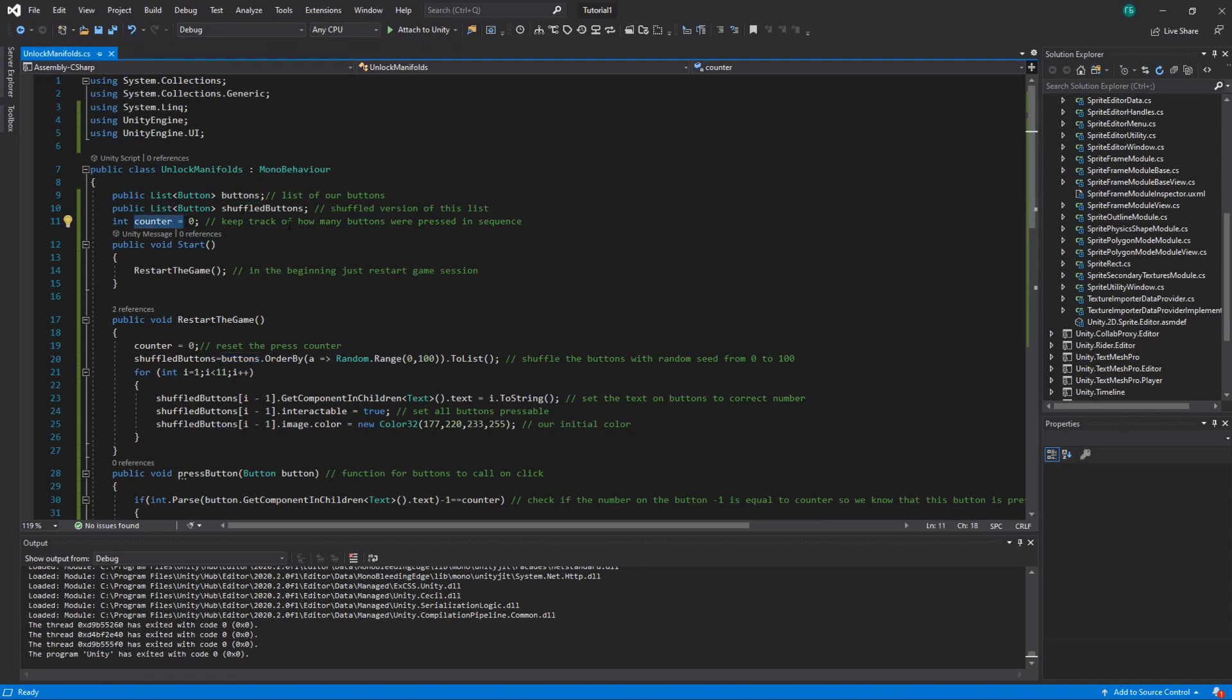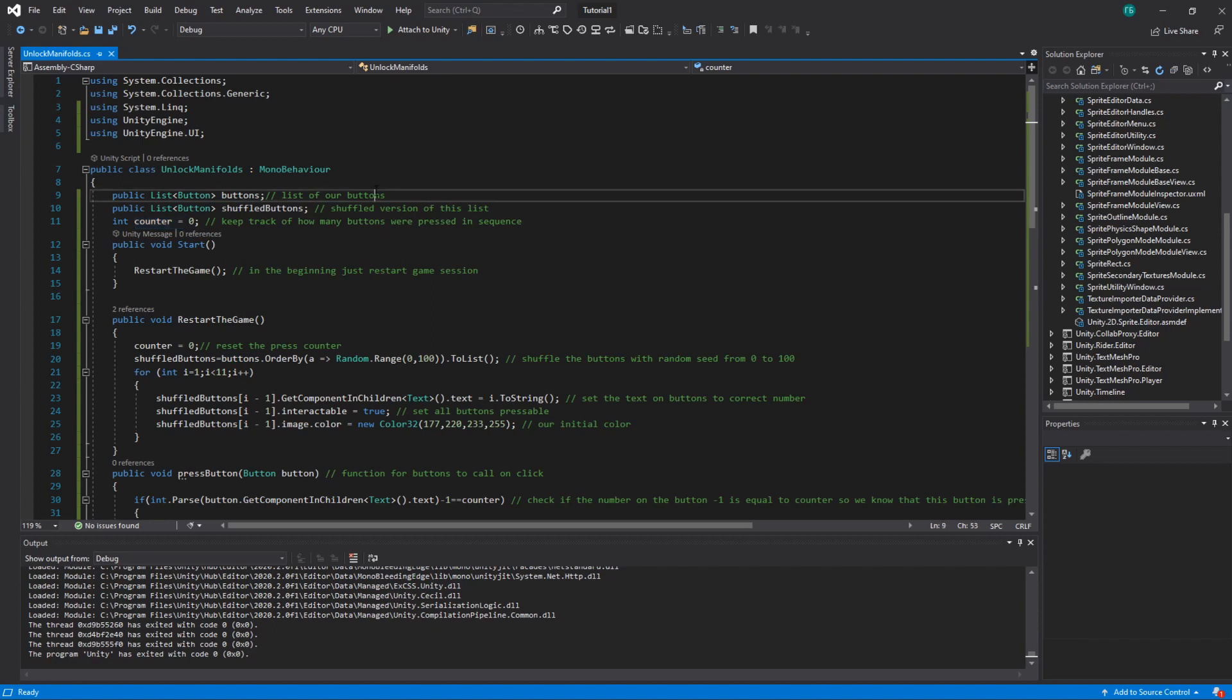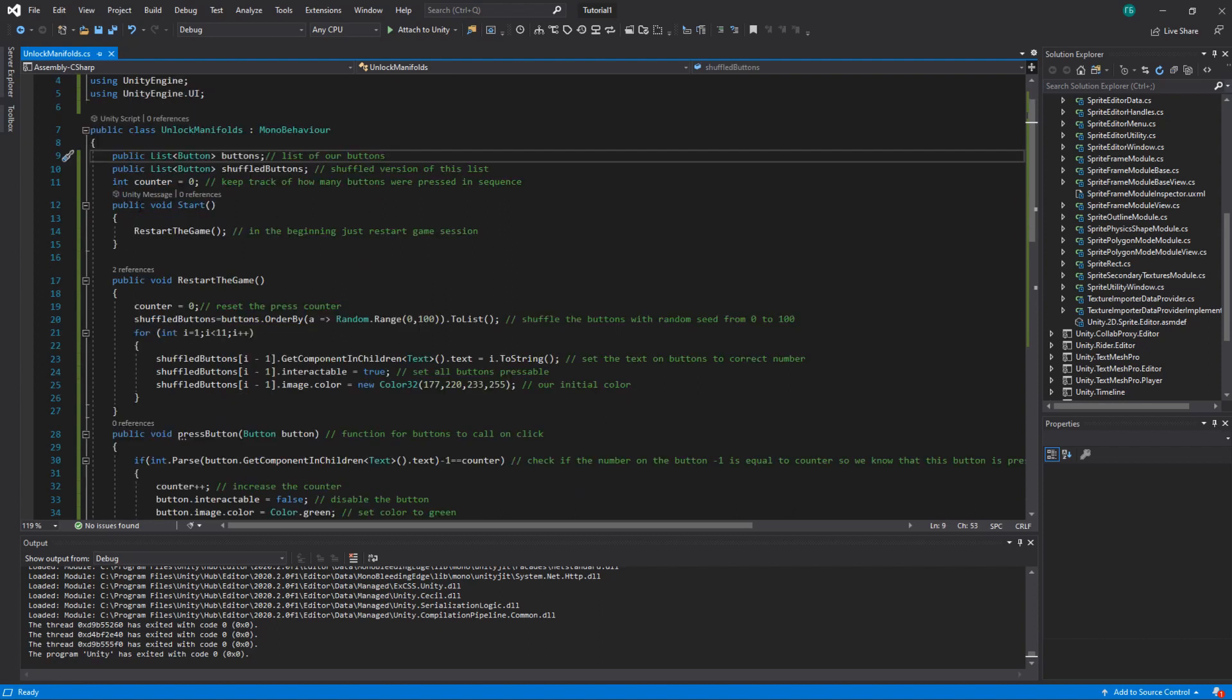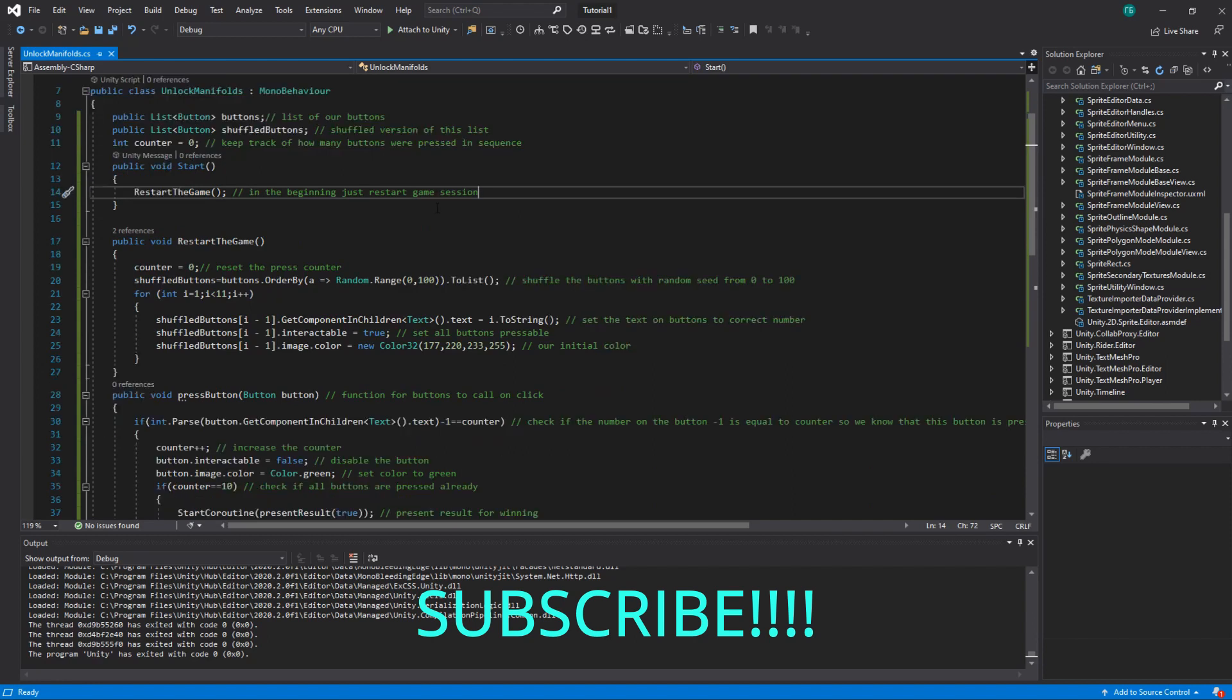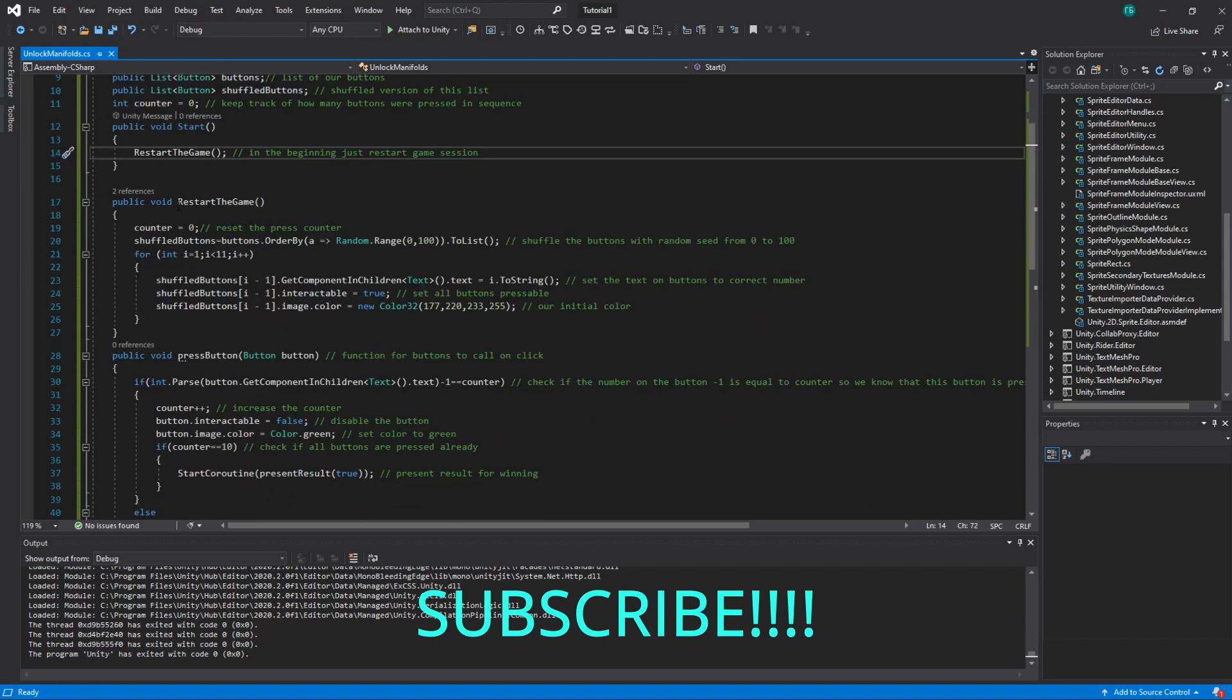Counter. We basically want to keep track of which button is pressed in the sequence. So if we press the correct button we increase the counter until we reach 10. In the beginning we just restart the game. This is the function that we will create. And it just resets the game session so we can start from the beginning. Let's look closer at this restart the game.